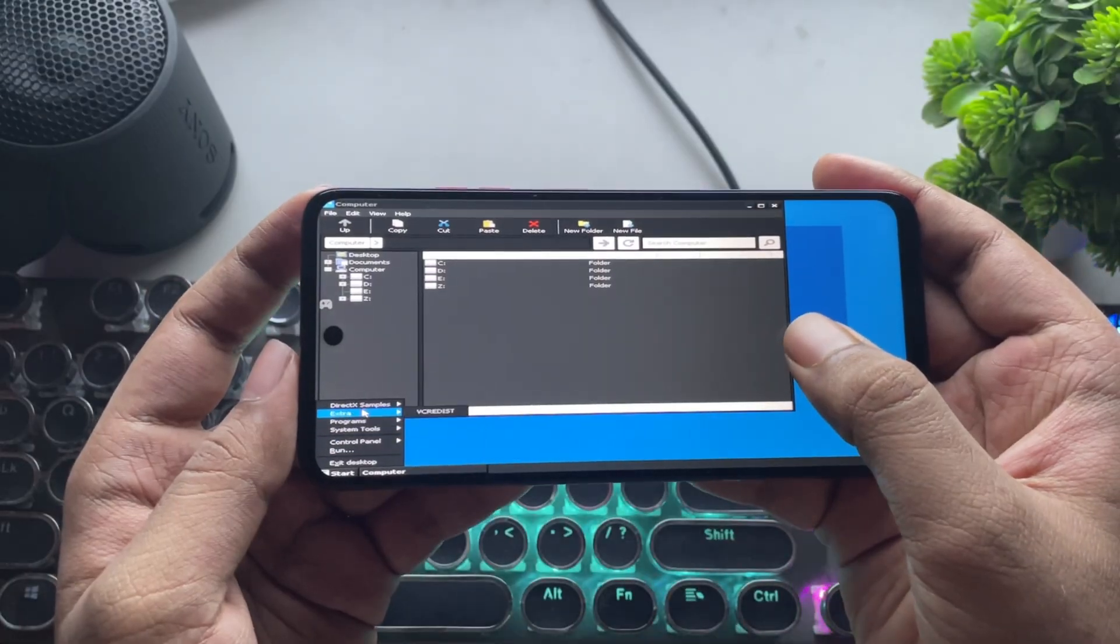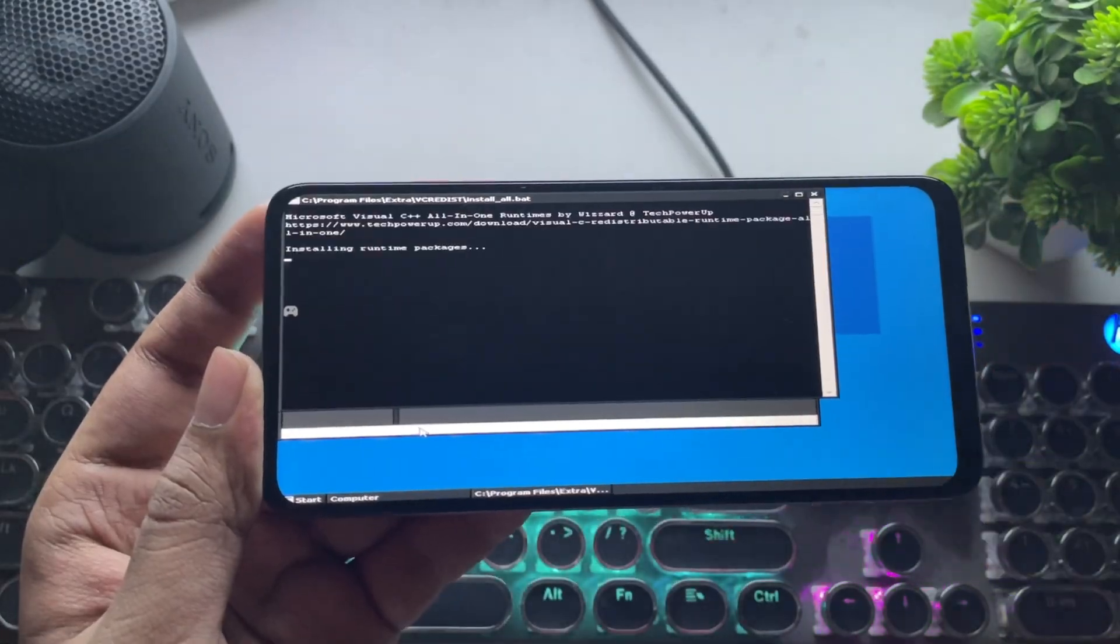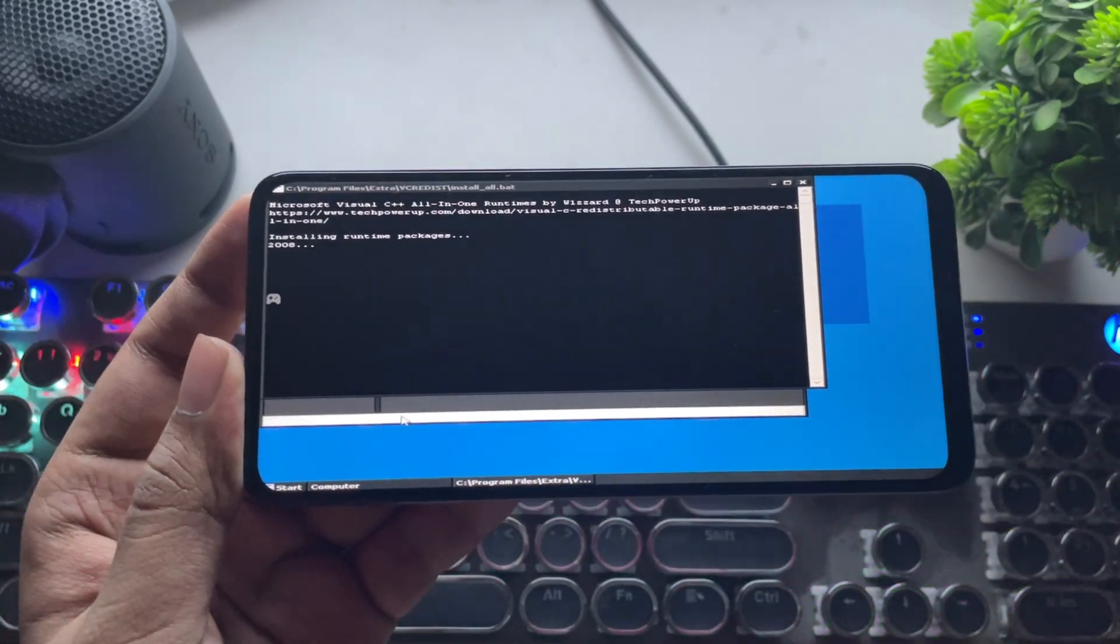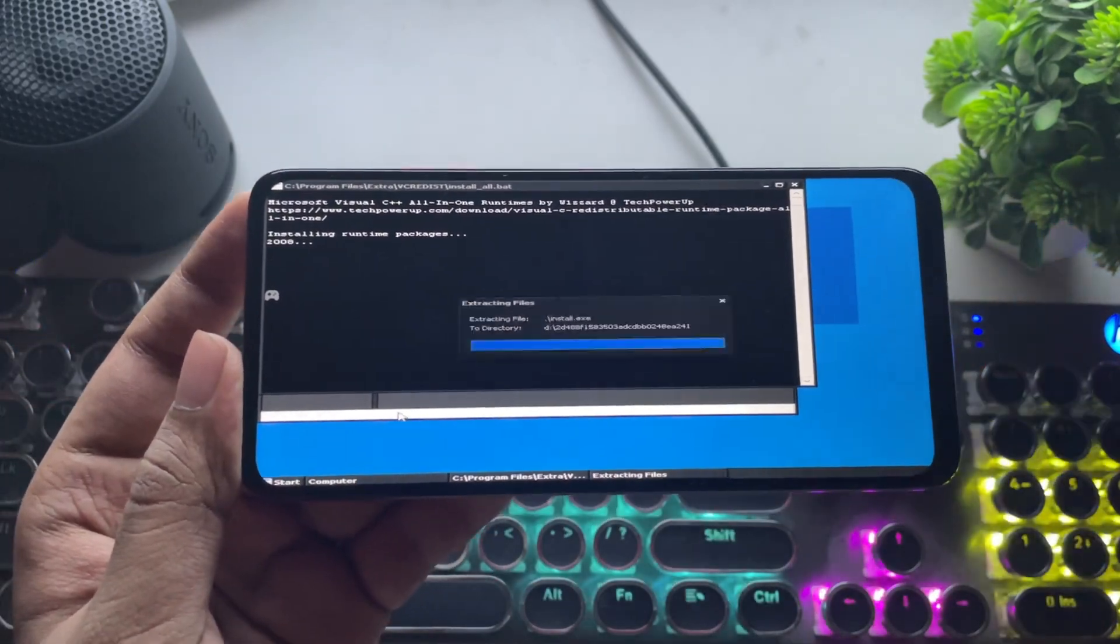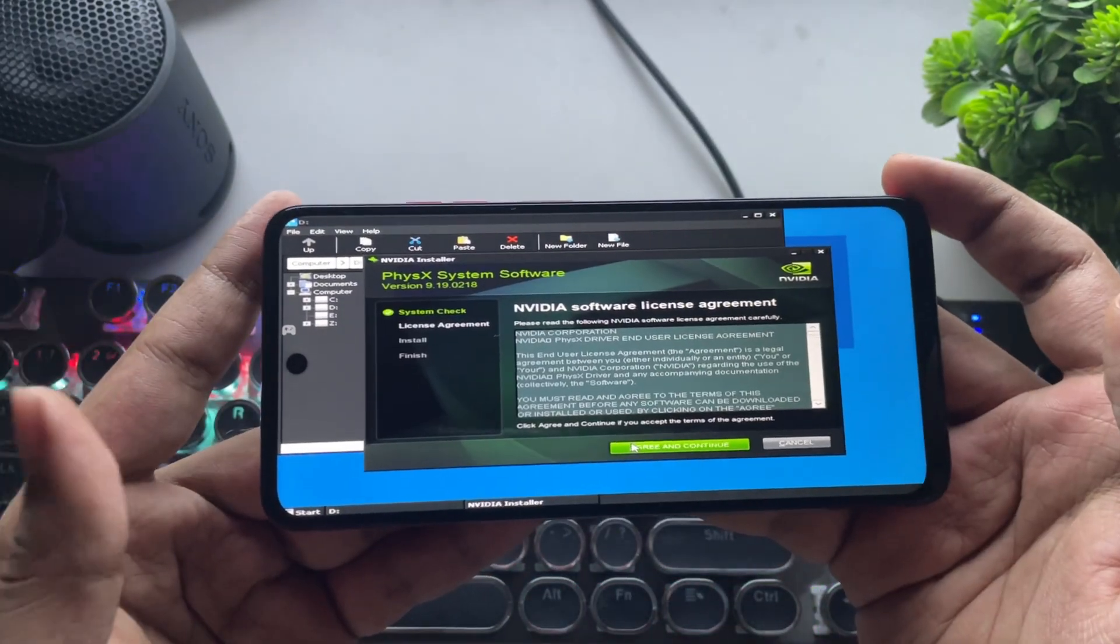Now, in the container, you need to install Visual C++ libraries, which is very important. Also, install the NVIDIA PHYSEX Driver.